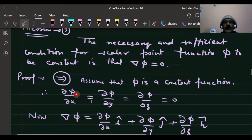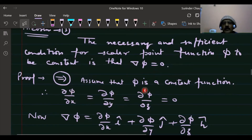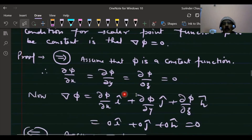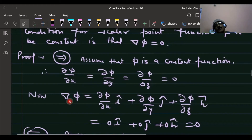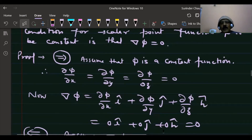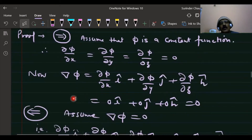If φ is constant, then φ is independent of x, y, z, so ∂φ/∂x = 0, ∂φ/∂y = 0, ∂φ/∂z = 0. Since grad(φ) = (∂φ/∂x)·i + (∂φ/∂y)·j + (∂φ/∂z)·k, substituting these values gives grad(φ) = 0.